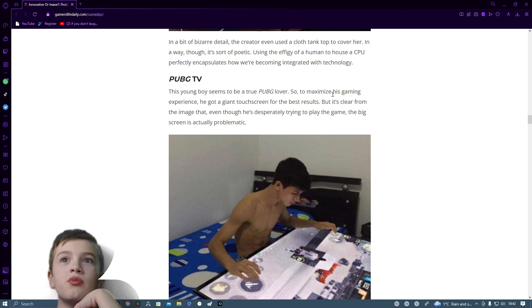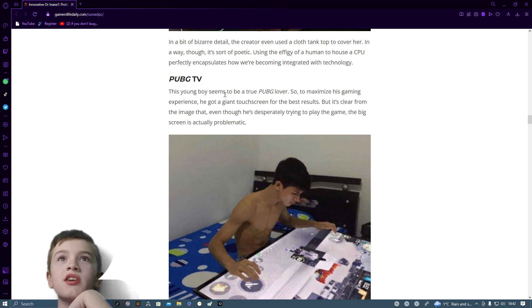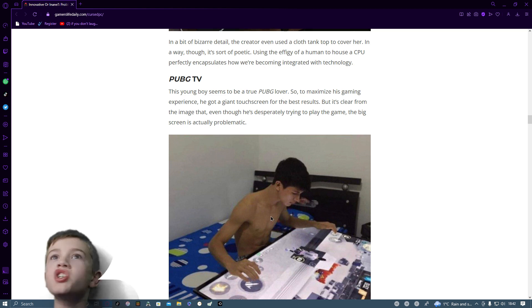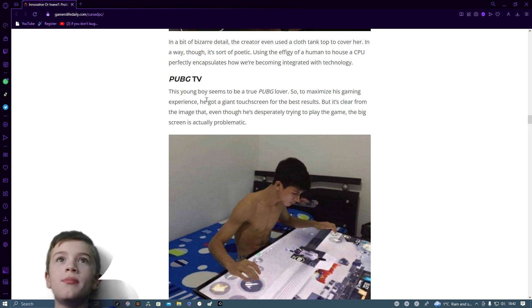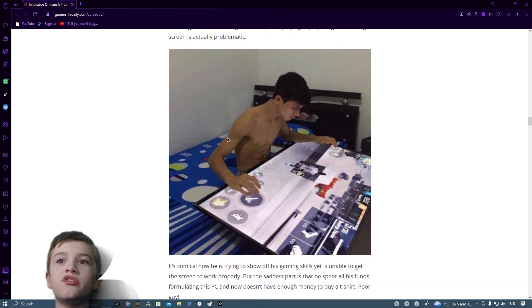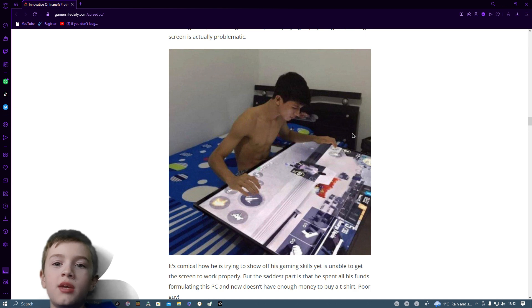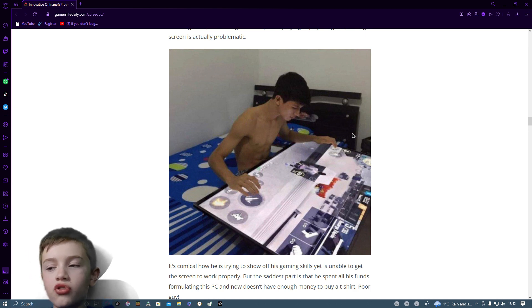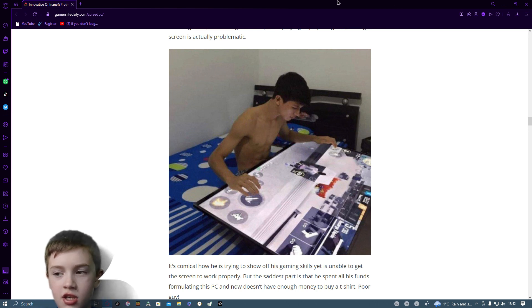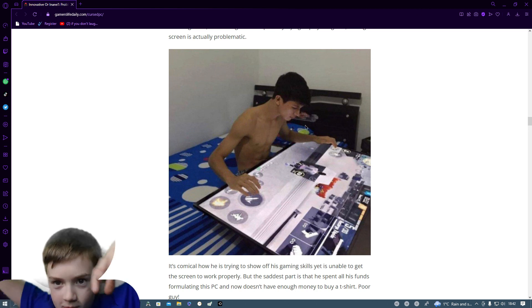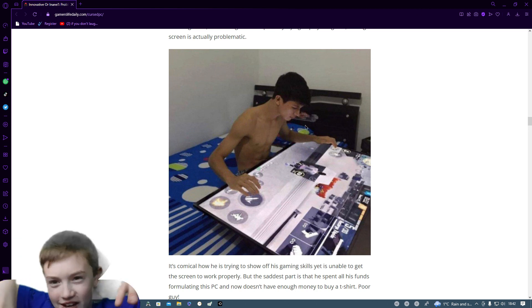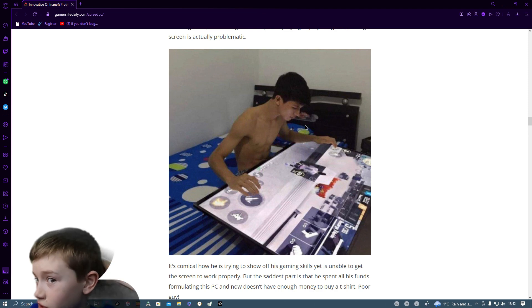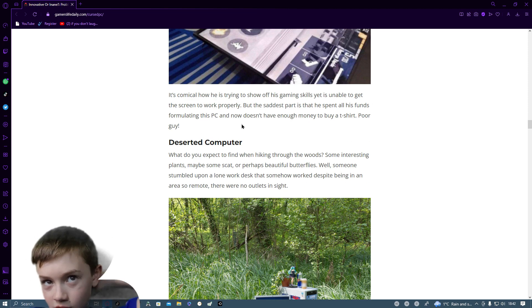PUBG TV. This young boy seems to be a true PUBG lover. So to maximize his gaming experience, he got a giant touch screen for the best results, but it's clear from the image even though he's desperately trying to play the game on the big screen is actually problematic. Yeah, quite problematic. Because when you're on a keyboard and mouse, all your controls are just there at once. Whereas on there, you're going to be like reaching around on your screen. Which I couldn't imagine doing that on my monitor.